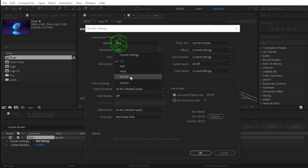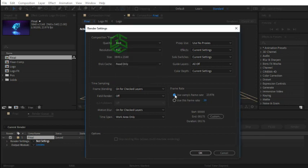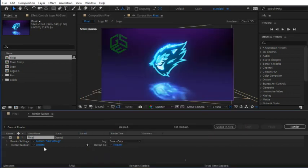For frame rate, select Use Comp Frame Rate option, which in fact is 23.976, that equals to your final composition frame rate. Now click on Lossless.